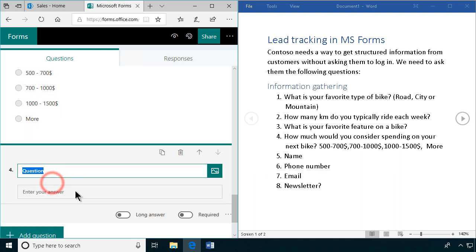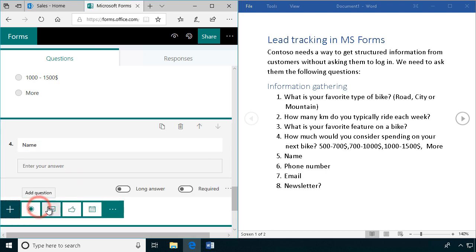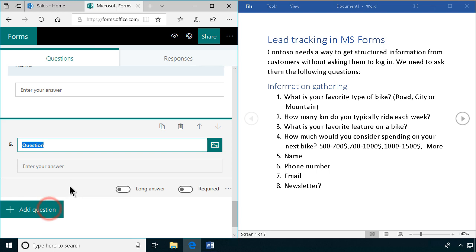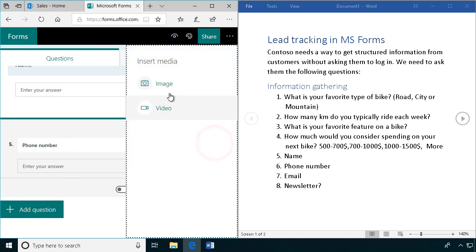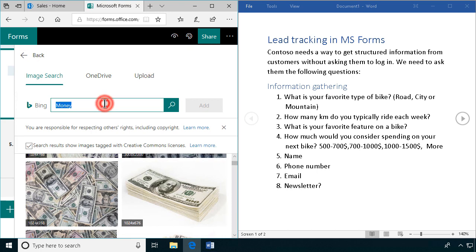And then we have the simple questions: name, phone number, email, and if they want the newsletter or not. So that's of course going to be a text field here, and a question. We don't have to have a picture for that one. Phone number, let's add one for that. Probably want their mobile phone number, so let's search for that.